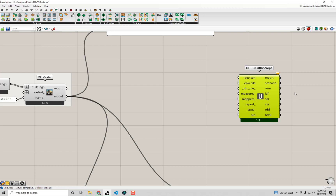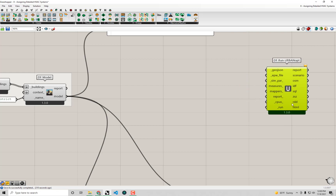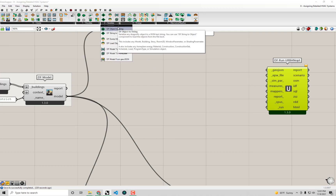Some inputs should be pretty familiar: an EPW file which is our climate file, and simulation parameters that let us dictate how long to run the simulation — for example, just a month instead of a whole year — and also allow us to select what outputs we want. But there's another key input: in order to run our Dragonfly model through UrbanOpt we need a GeoJSON file. GeoJSON is an open format for representing 2D building geometry, usually building footprints, among other geospatial information.